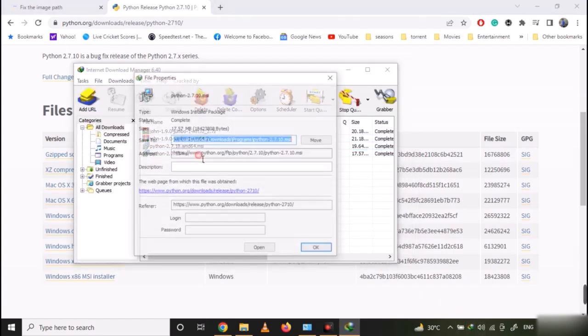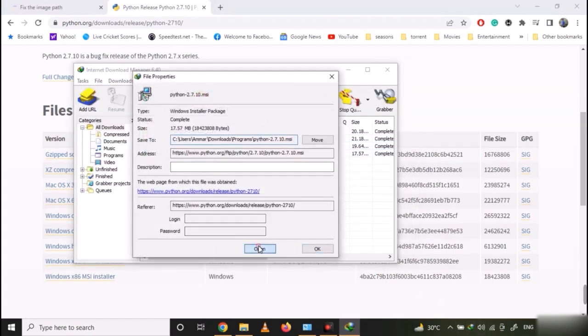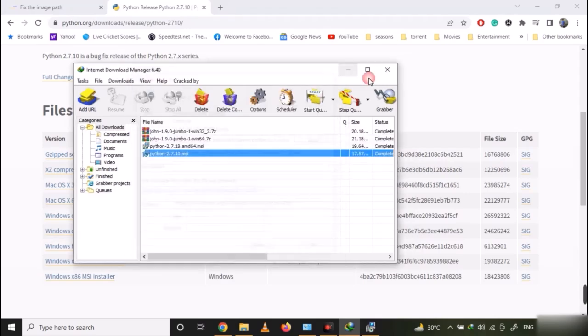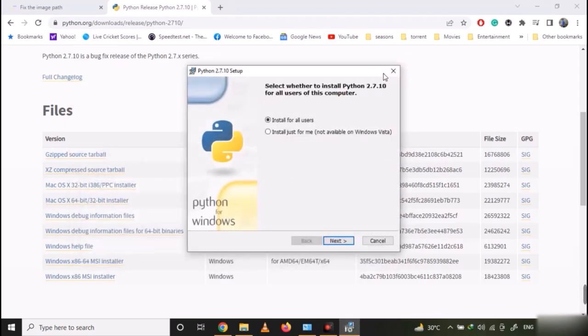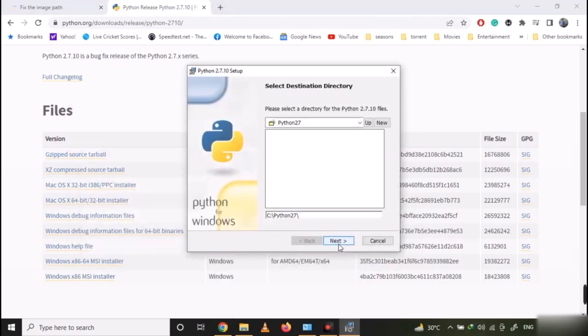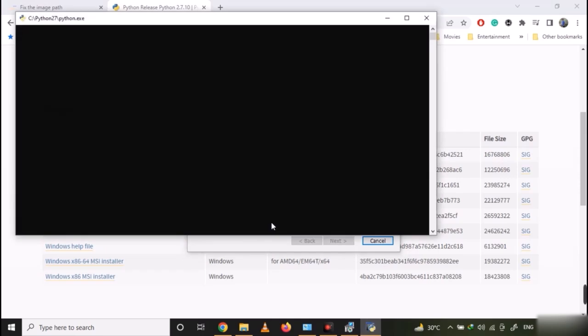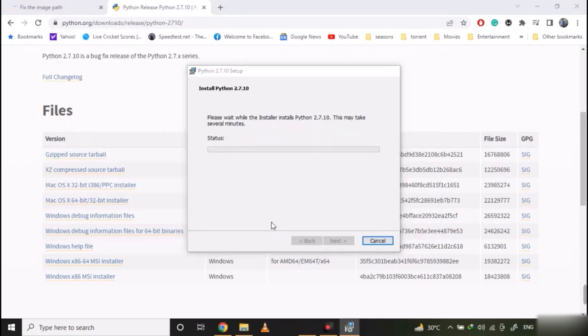Once downloaded, just run the installer. It will install Python 2.7 on your machine. Once installed, click finish.